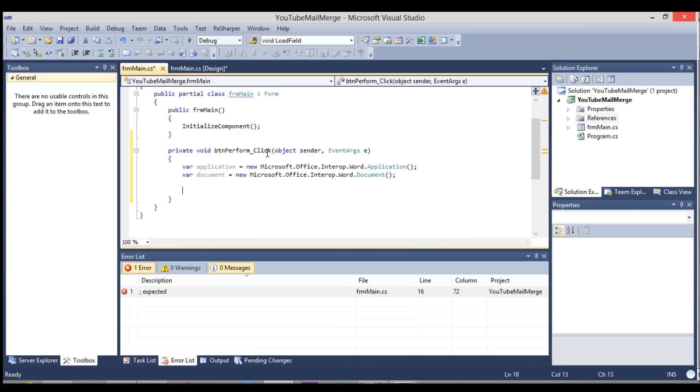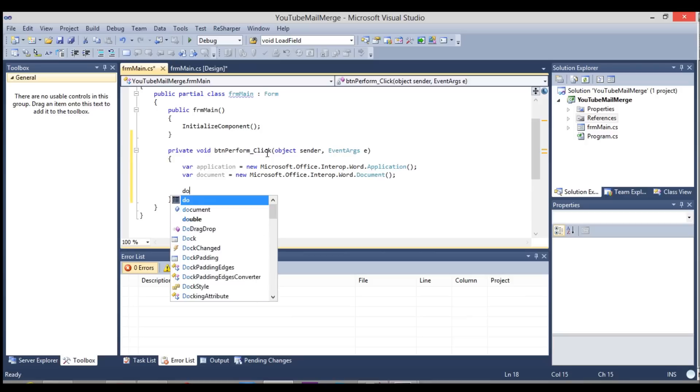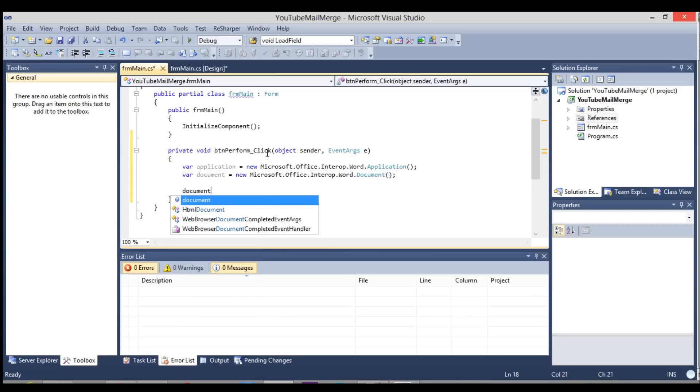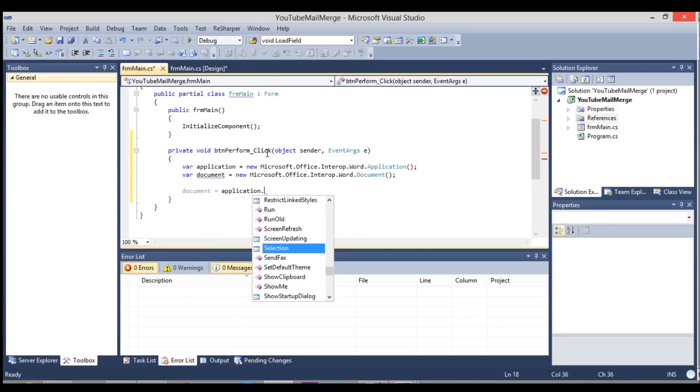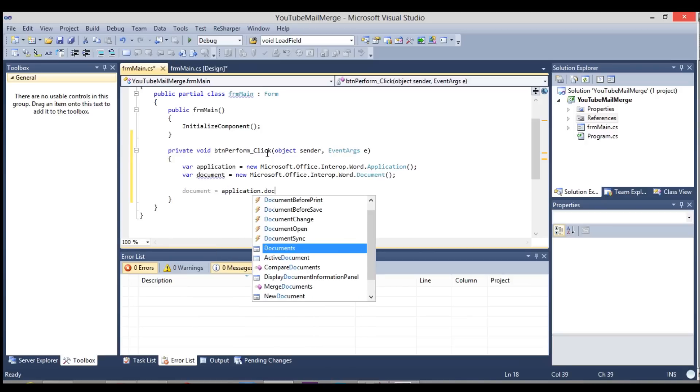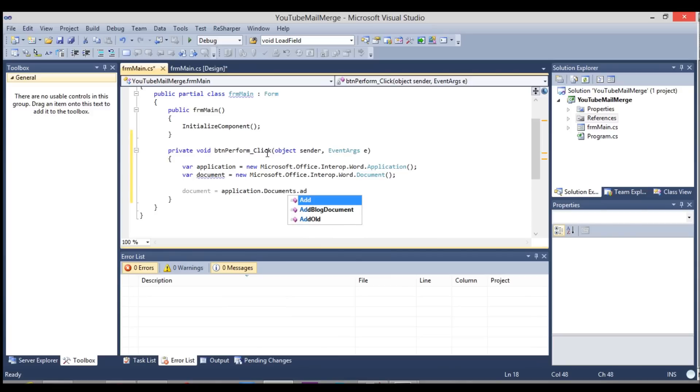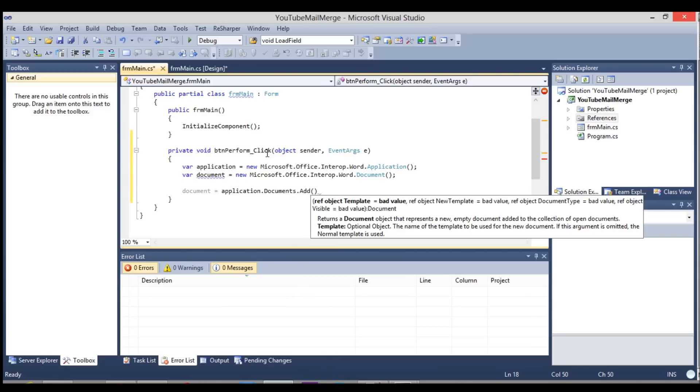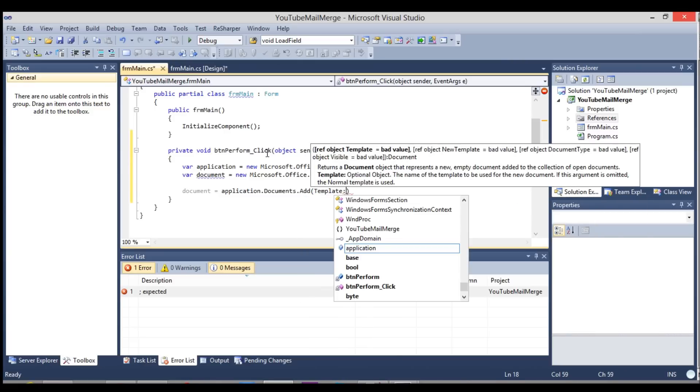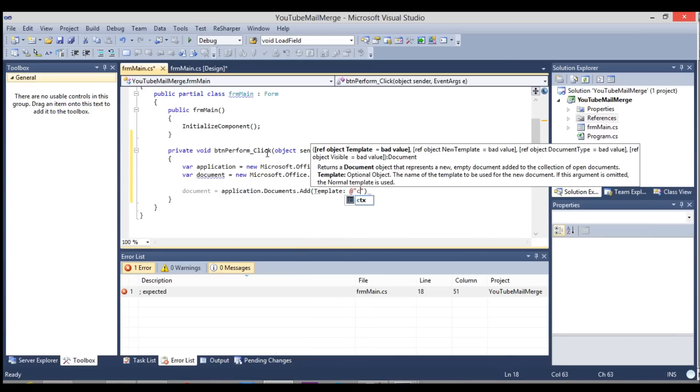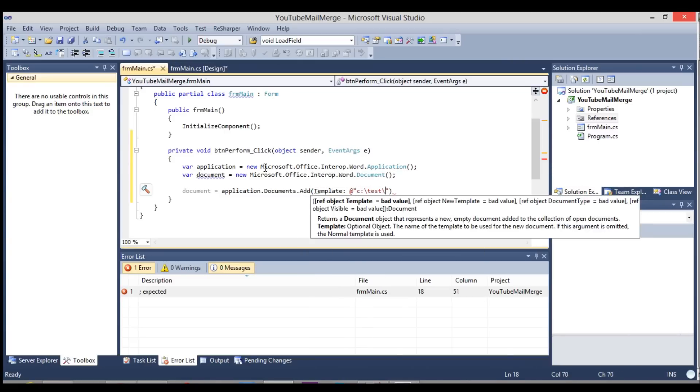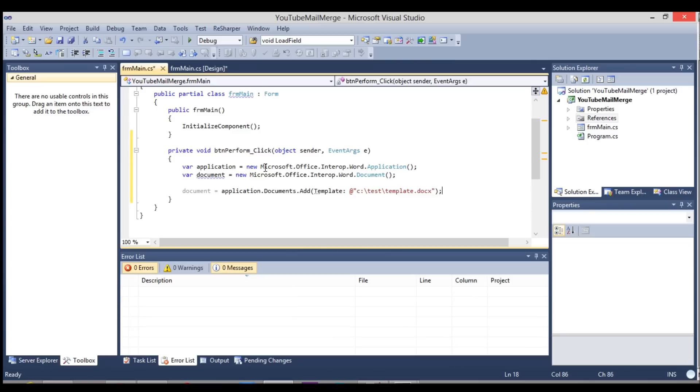And like I said, the next step is adding that template that we put in. We know that it's in the test folder and it's titled template. So let's go and set the document equal to the application.documents.add. And we need to add the template. Now these are all optional parameters. So the only one we have to provide is the template. And then we said that's in c drive backslash test backslash template.docx, I believe.